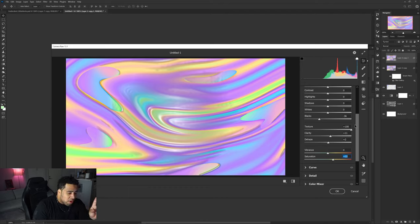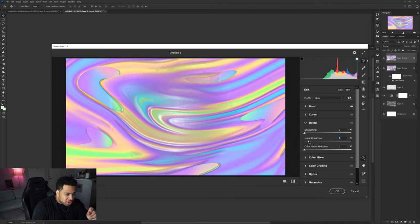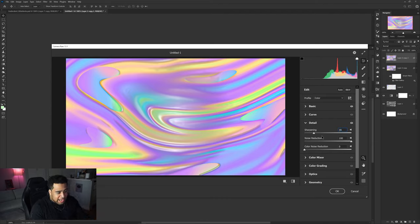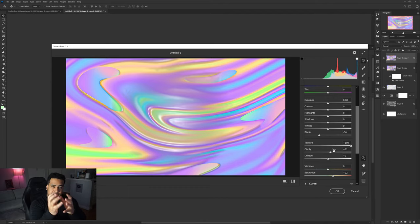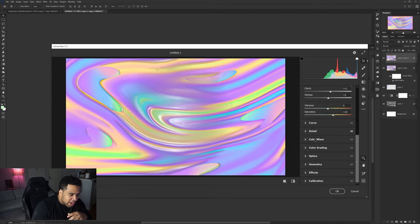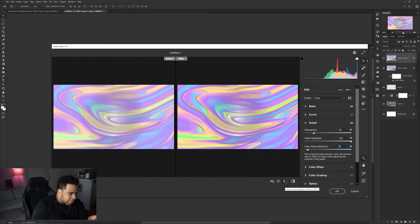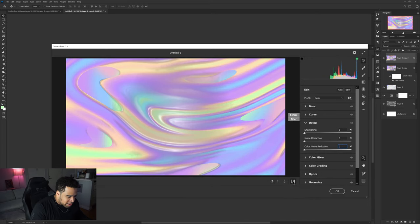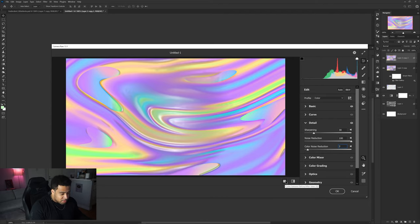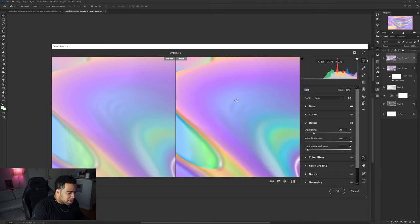Still in Camera Raw, go to the Detail tab. Take Noise Reduction and push it all the way up. Add some Sharpening — around 25 to 30. The reason for the noise reduction is that bumping up Texture and Clarity can make the image look pixelated and awkward. You can also try Color Noise Reduction to help with banding lines. Toggle the before/after preview with the little square icon to compare — you'll see the banding lines almost disappear with noise reduction applied.